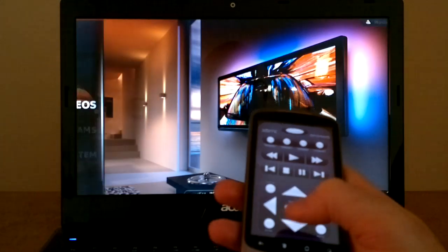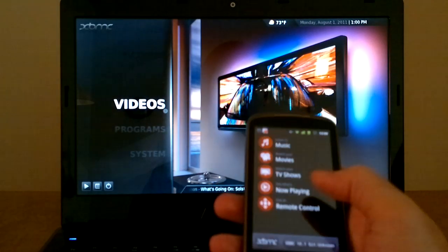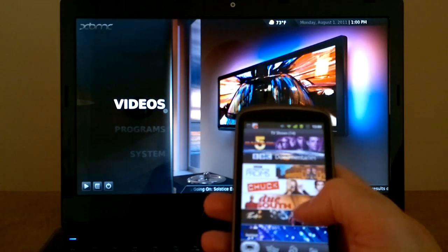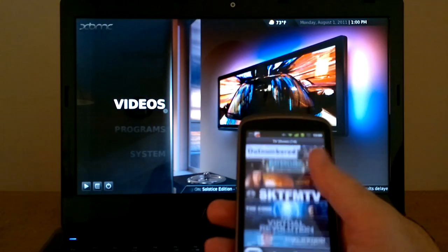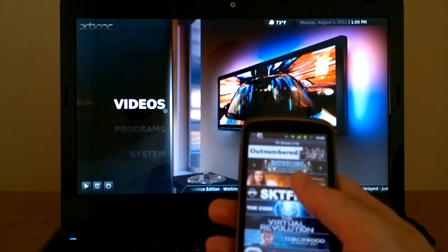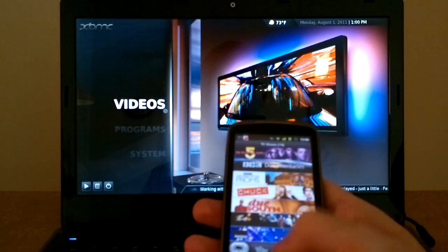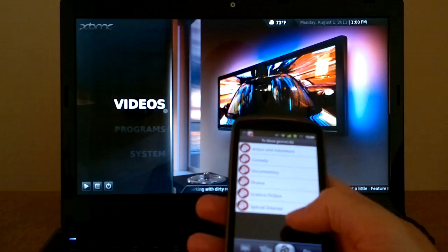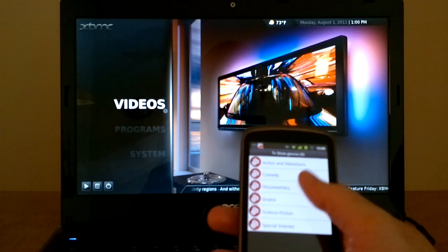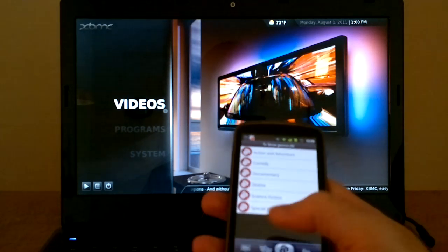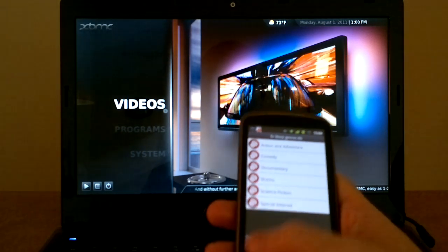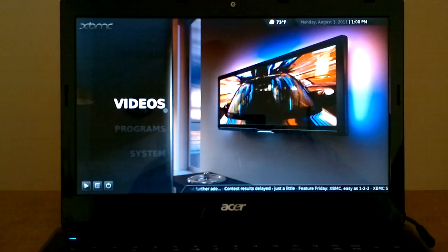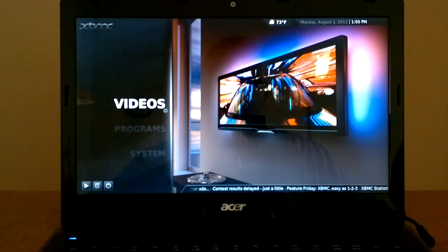For example, you can also, on the phone, browse TV shows and whatever content you have stored on your home theater PC on your phone, which is very handy. It saves you squinting at the screen.